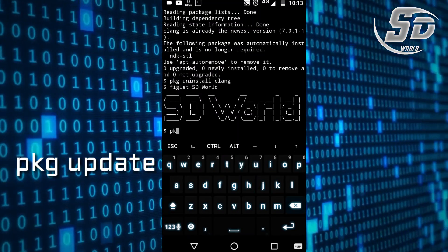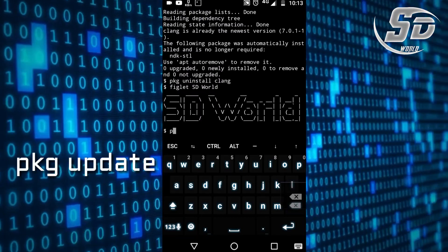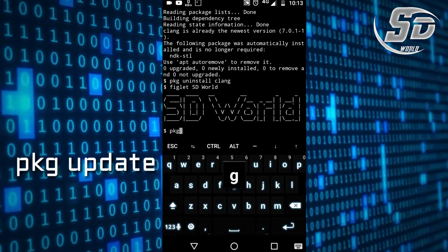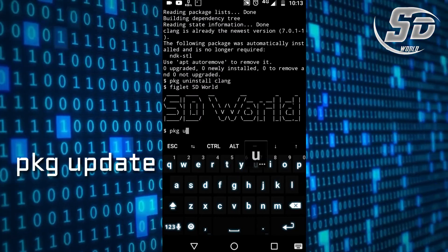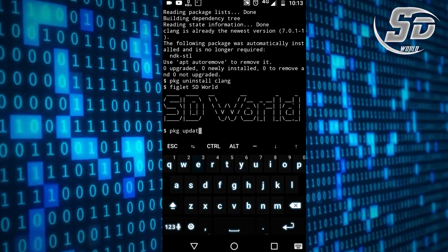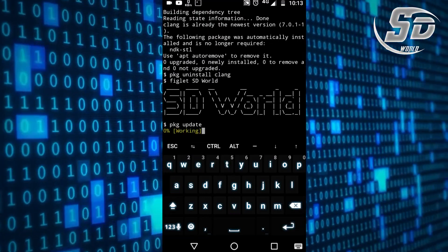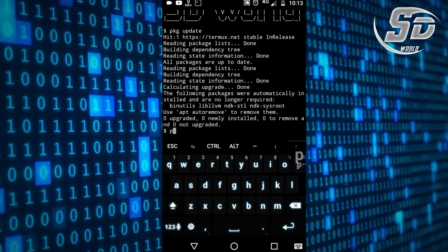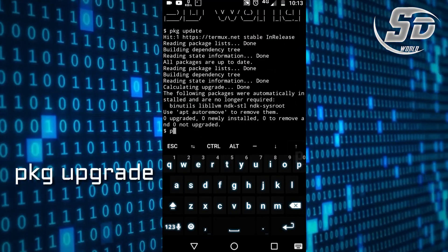First, run pkg update, then run pkg upgrade.